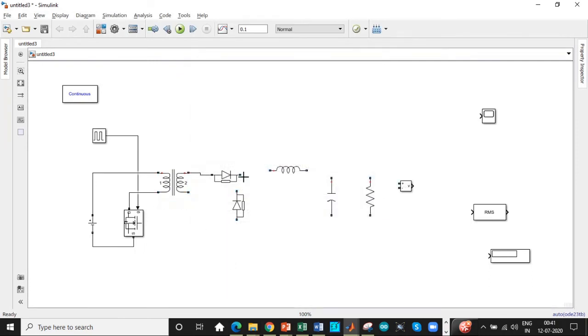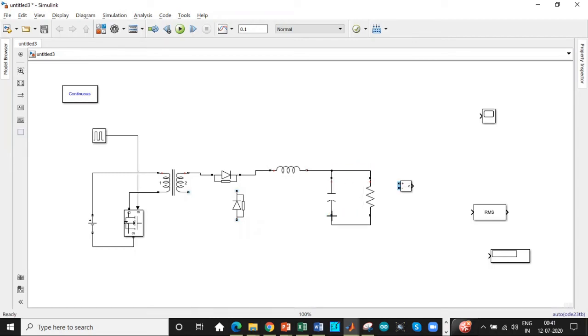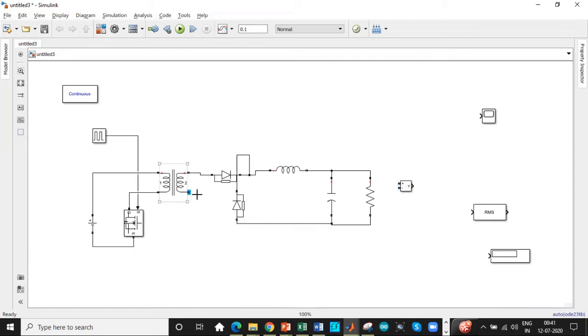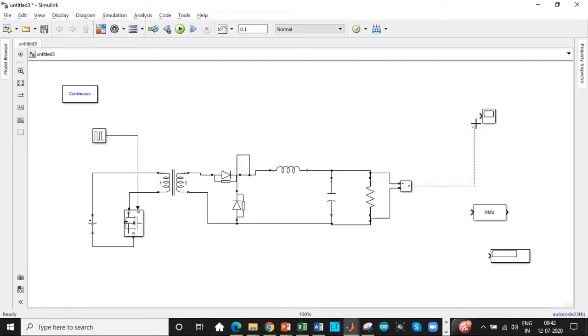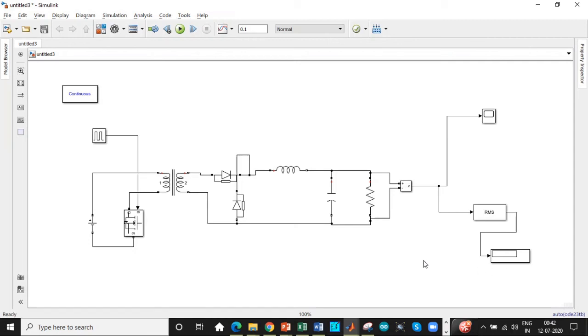Let's connect the components in this particular order. RLC load, as already mentioned we will be using RLC load in this case. So once we have all of them we can get started with the simulation process. A scope is used to display the output waveform. The voltmeter is used across the load to determine the amount of voltage. The scope is used to display the waveform and this block is used to give the RMS value of output voltage and the display screen is used to display the amount of voltage that is available.